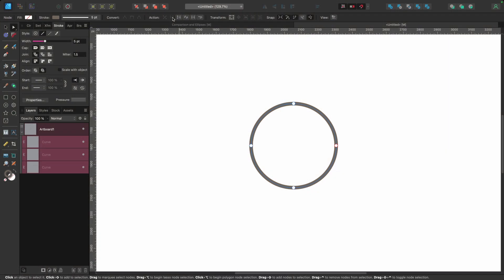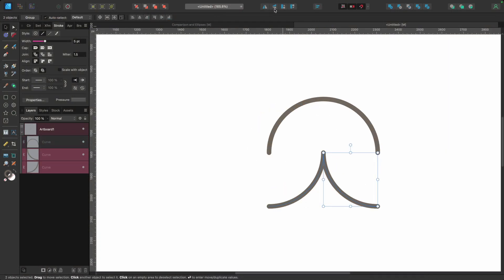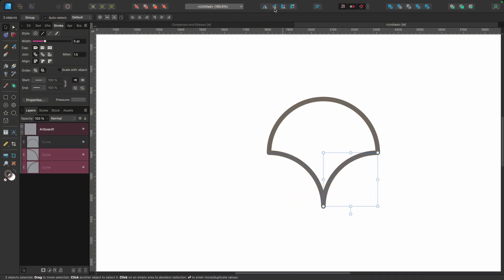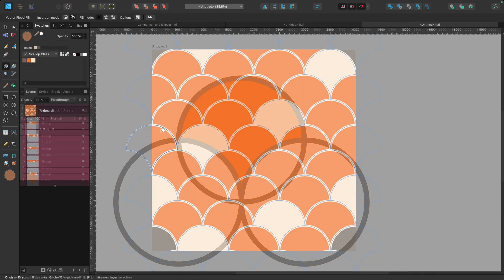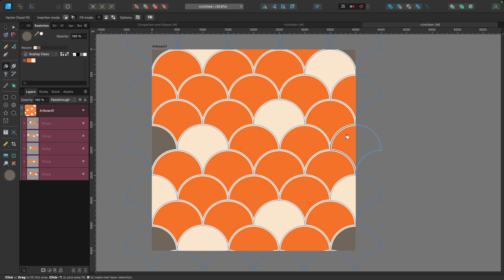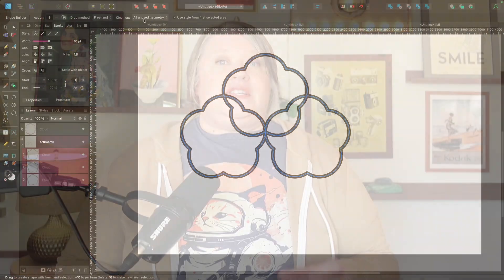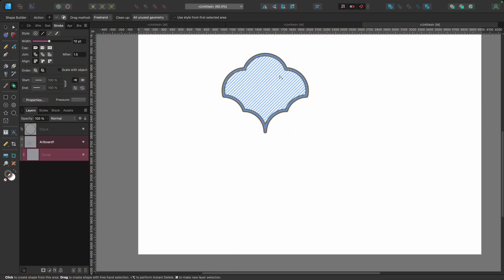Designer is packed with tons of amazing tools, but in this class we're going to focus on a handful of them to make beautiful scallop shapes for our designs. Throughout class, we'll look at how to break an ellipse up into multiple curves and put it back together as a single scallop shape. Next, we'll use a group of ellipse shapes and the vector flood fill tool to create a perfectly sized scallop ready to use as a template or to fill in with solid shapes.